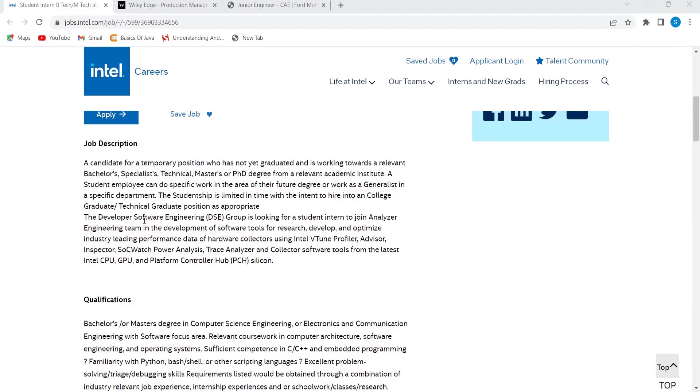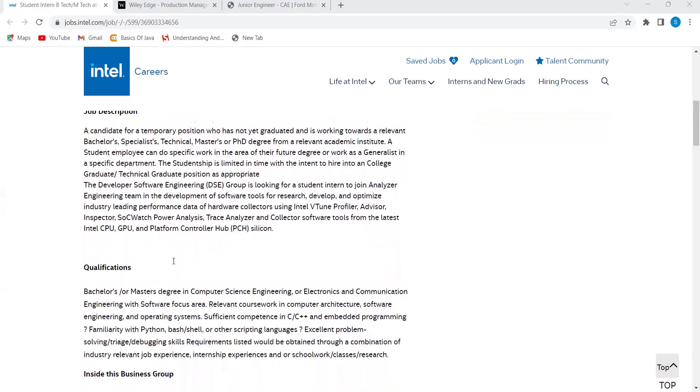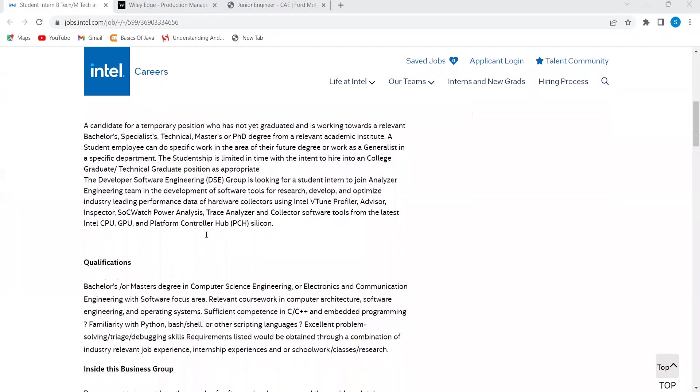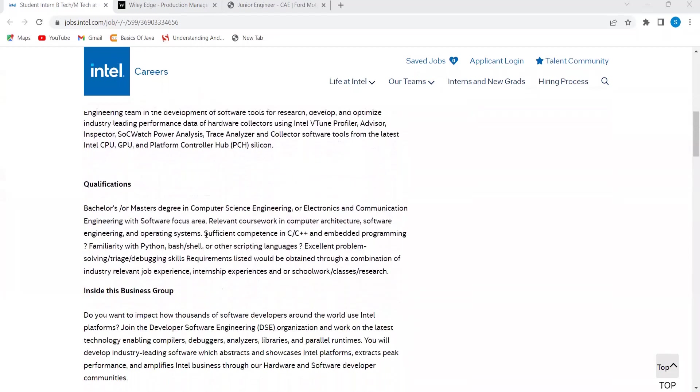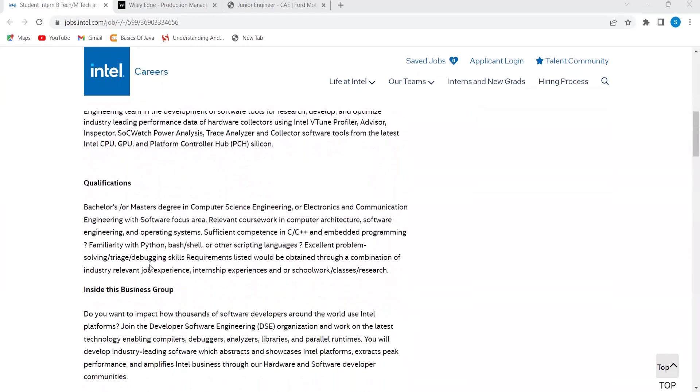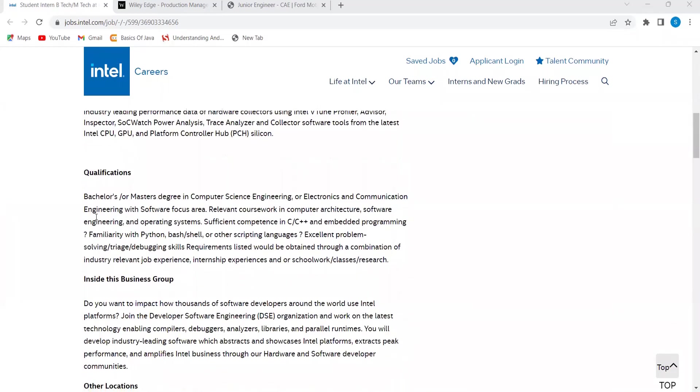The developer software engineering group is looking for a student intern to join the analyzer engineering team in the development of software tools for research, develop and optimize industry-leading performance data or hardware collectors using Intel VTune profiler, advisor, inspector. This opportunity is for 2023 and 2024 B-Tech students.